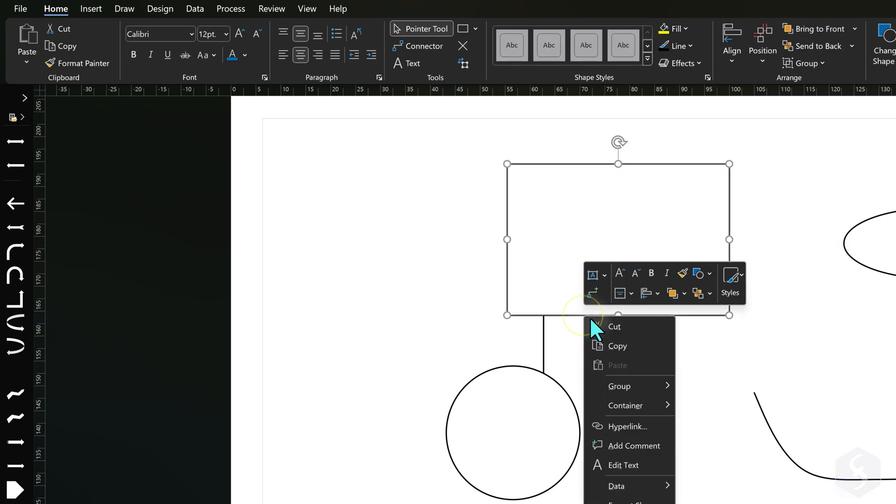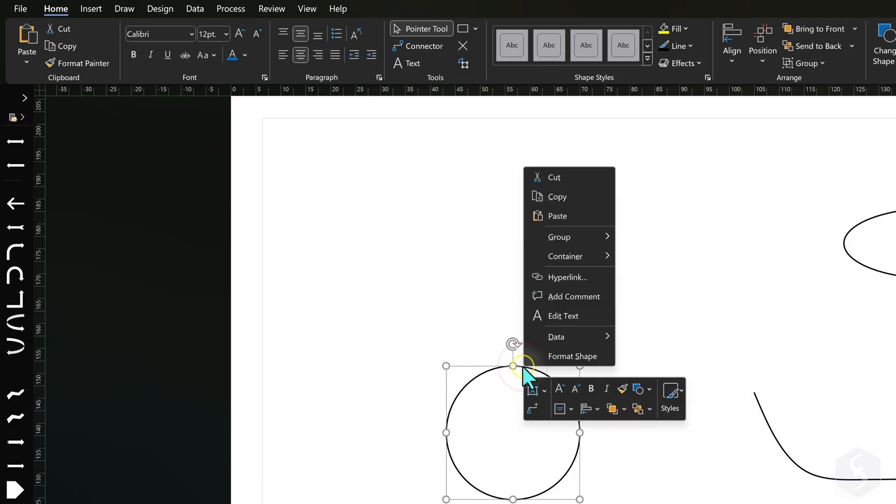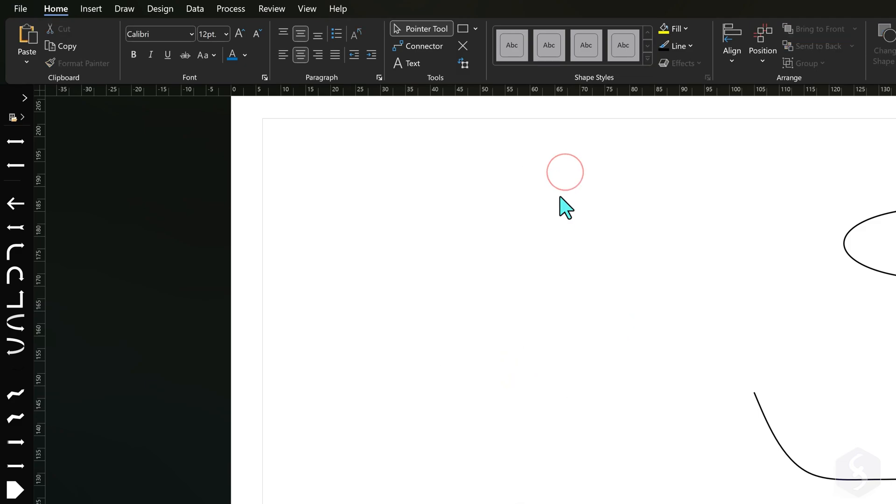Right-click to cut, copy or paste any object, and use Ctrl+Z to undo any action.